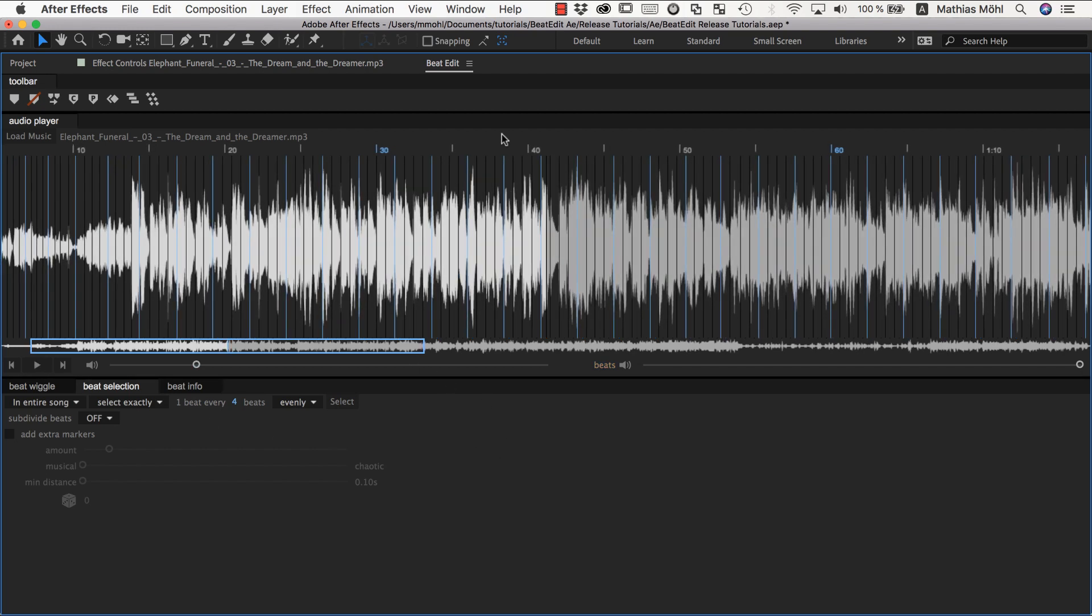So it's a very convenient way to select beats to say I click at the beat that I want. And you can select here if you want every fourth beat or maybe just every eighth beat or whatever.